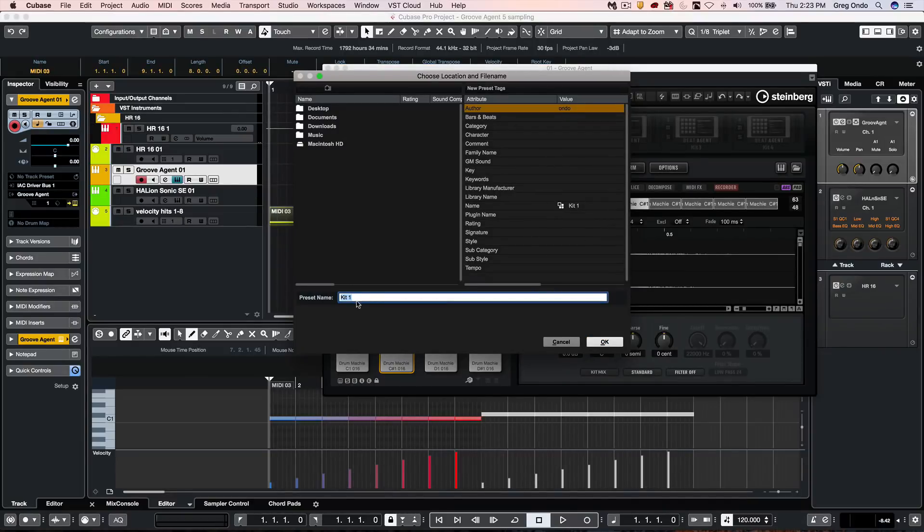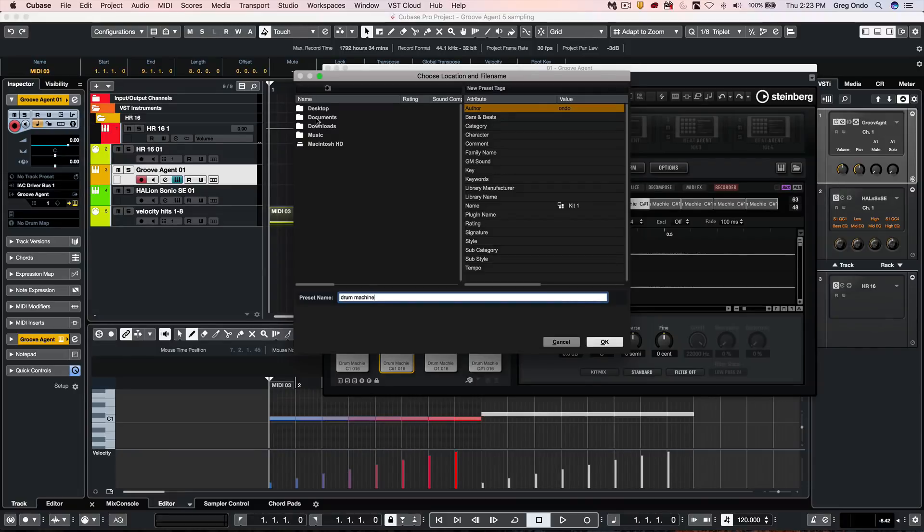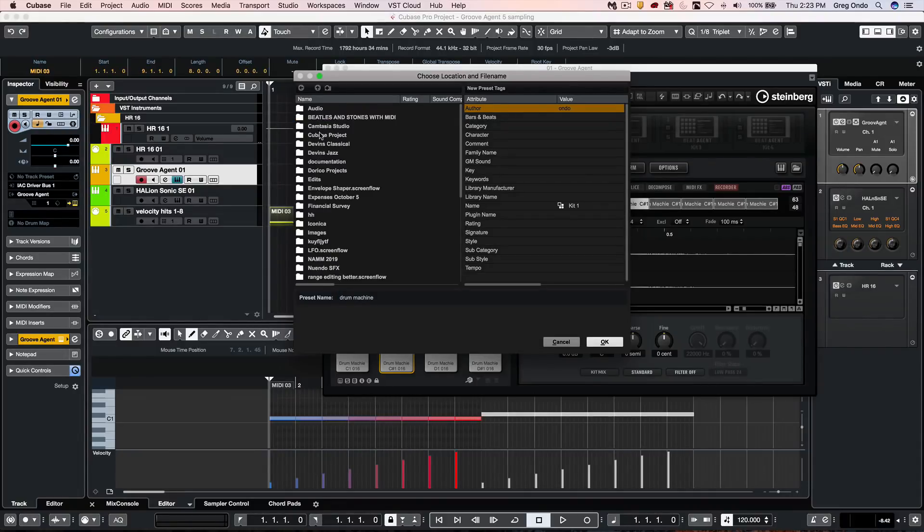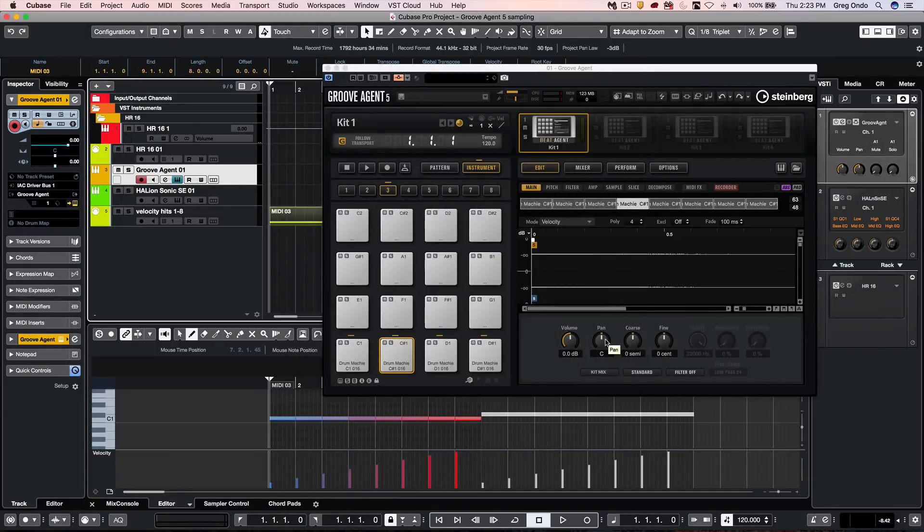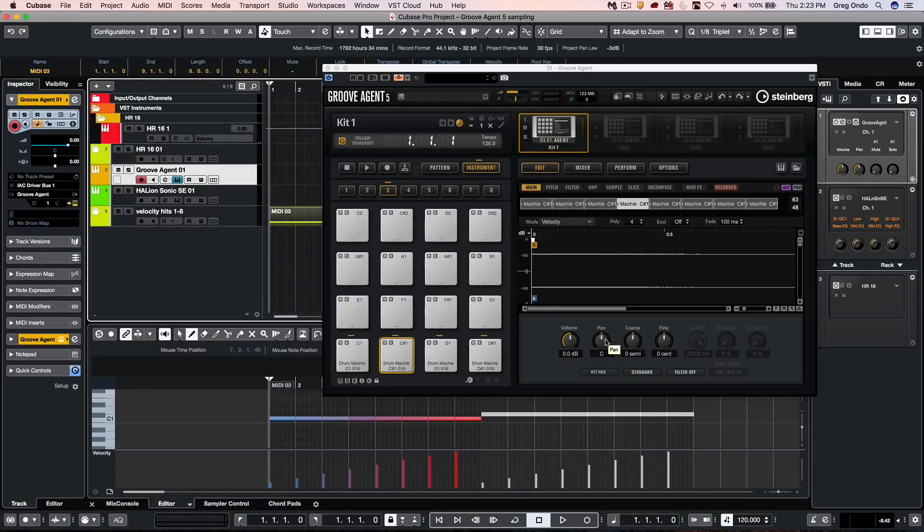Give it a name, save it to a particular folder. And then I could have my own drum kit sampled very easily and efficiently.